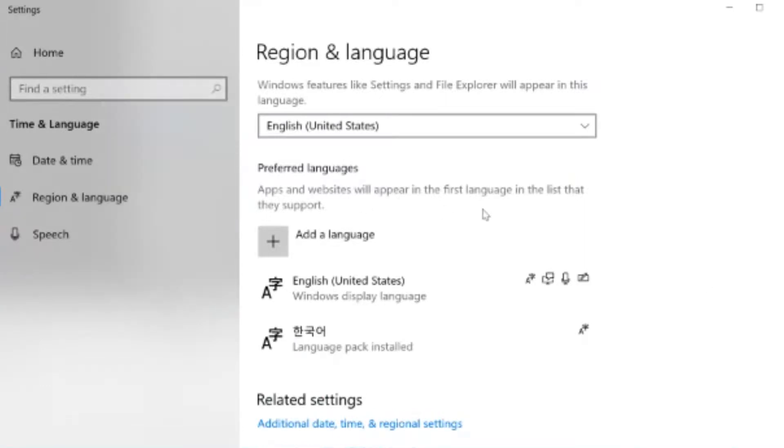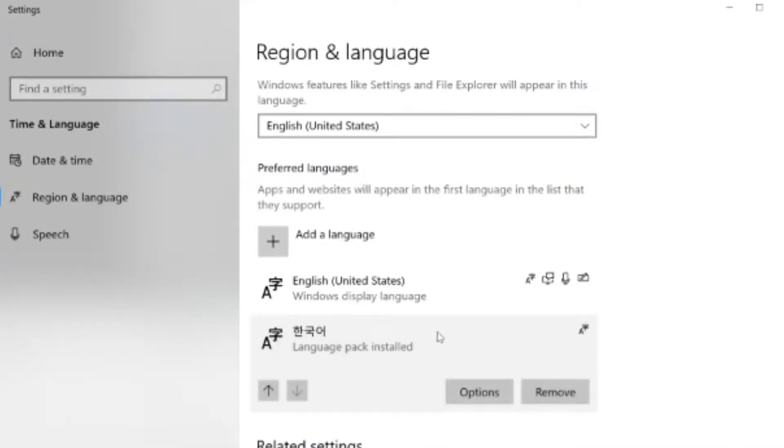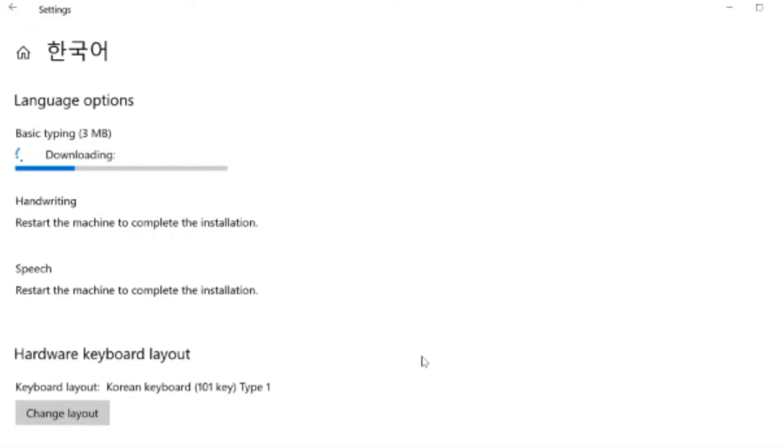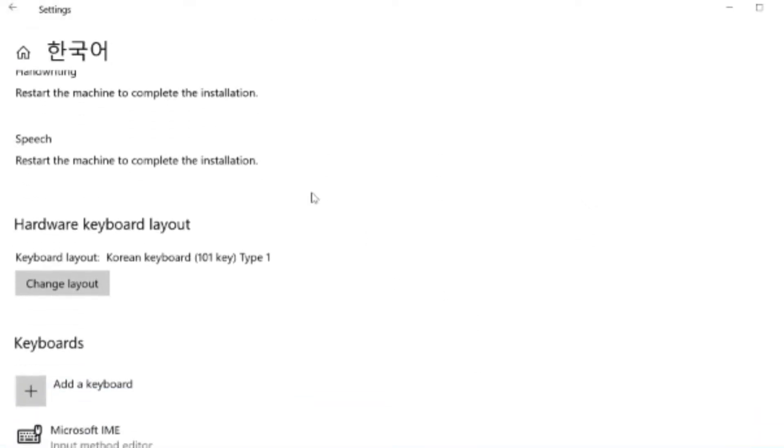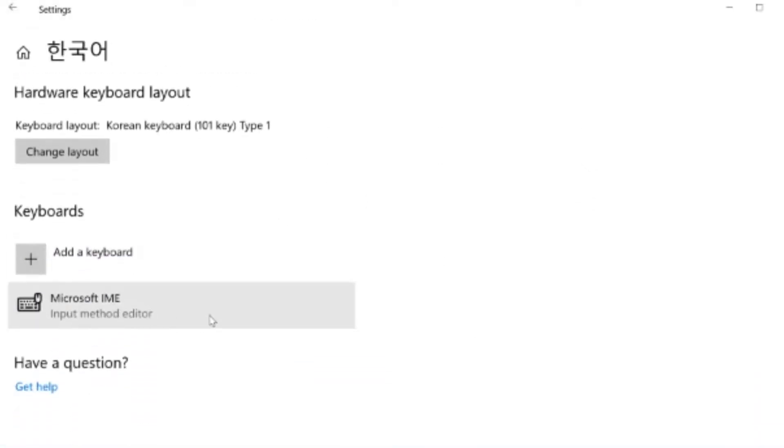And now you'll see the language pack 한국어 which is Korean installed. And if you click on it and click options, you can go down to keyboards and make sure you have Microsoft IME keyboard installed.